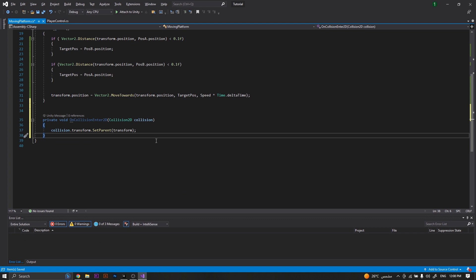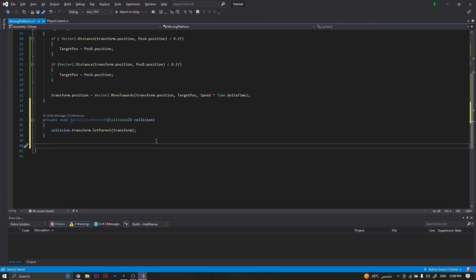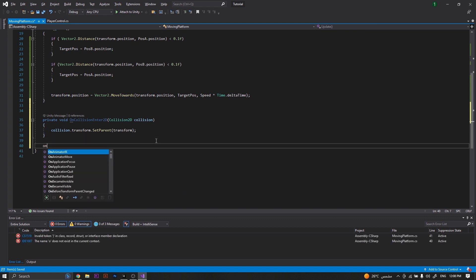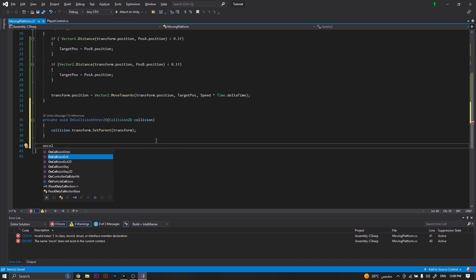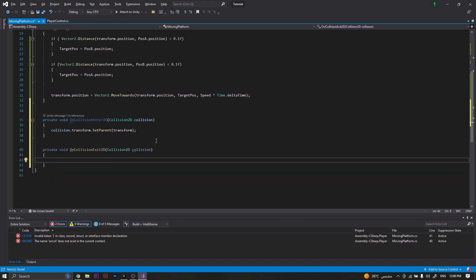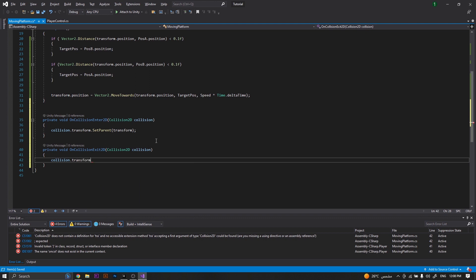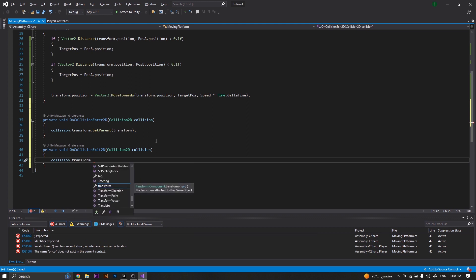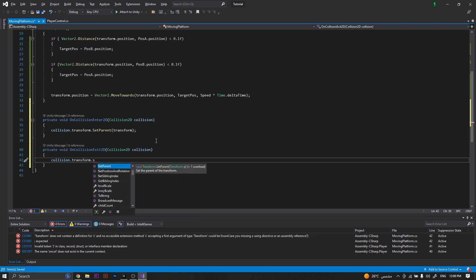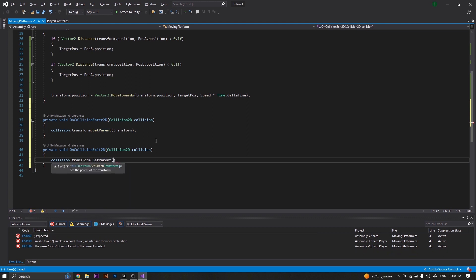And for leaving the platform, we will set an OnCollisionExit2D. You will set collision.transform.SetParent to be null.